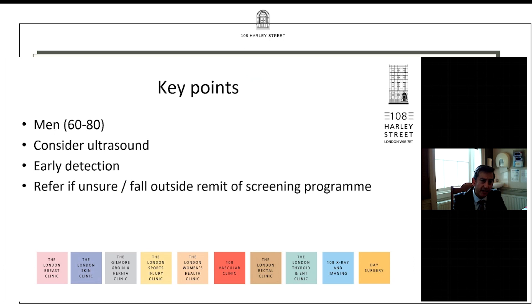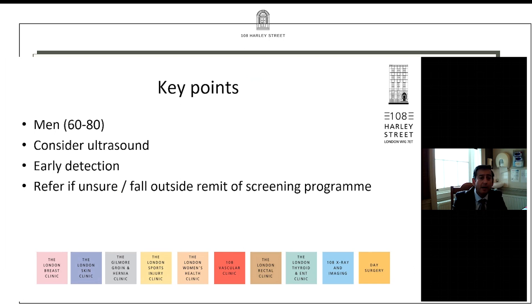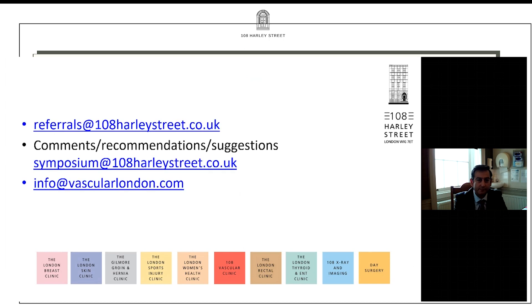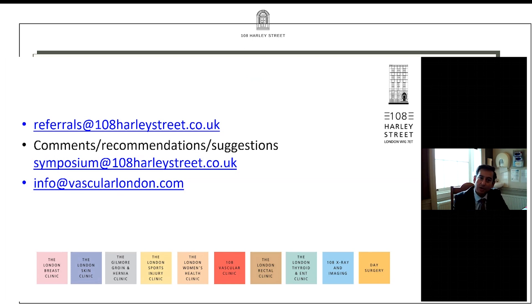The key points to take away from today: aneurysms are commonest in men between the ages of 60 to 80. If you're unsure about a diagnosis, consider an ultrasound scan. Early detection is the key — we don't want to send them down the rupture pathway if you can avoid it. Refer if you're unsure about their presentation, their symptoms, your examination findings, or if they fall outside the remit of the screening programme. I'm highlighting the email addresses for referrals, and please do drop us an email if you have any comments, recommendations, suggestions about today's talk, or suggestions for future topics. Many thanks.